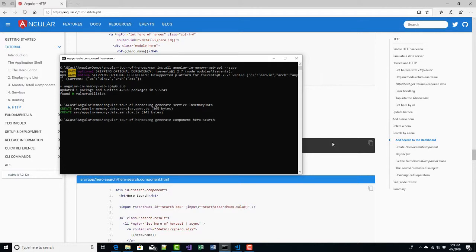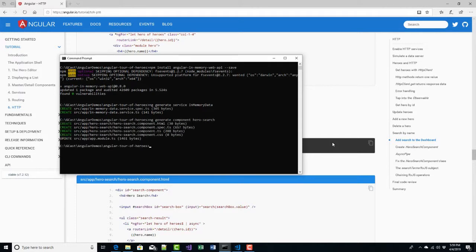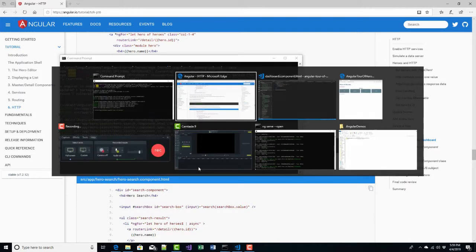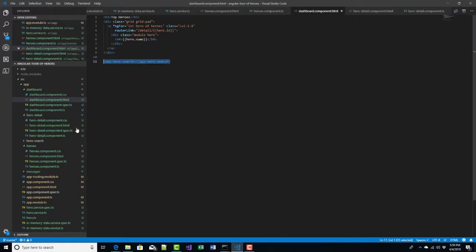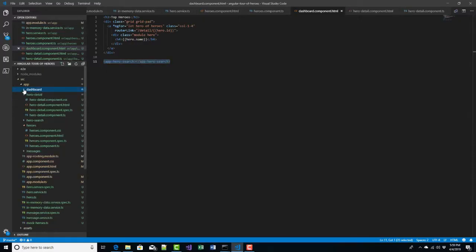That creates all the files we need: the HTML which is the template, a test file, a TypeScript file, and a CSS file. They all contain boilerplate stuff.